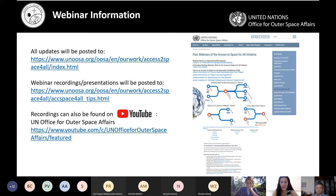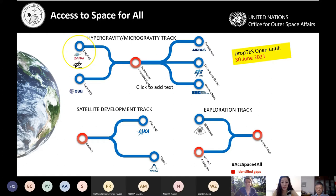Just to emphasize: the Access to Space for All Initiative currently has drop tests open until June 30th. Please join us for our Q&A session next week to learn more. We have five opportunities under the hypergravity-microgravity track, and we hope to open more soon.